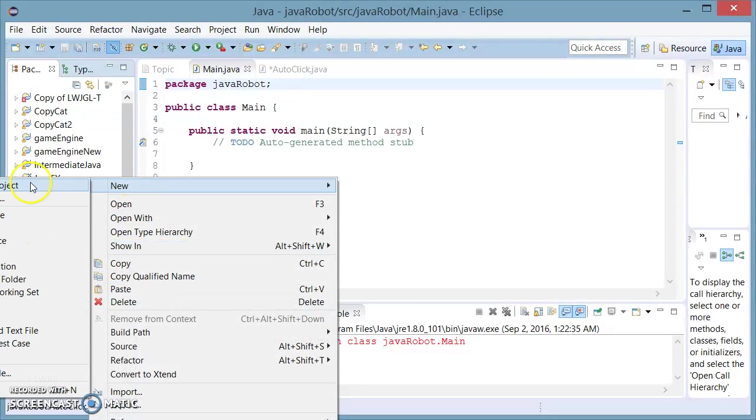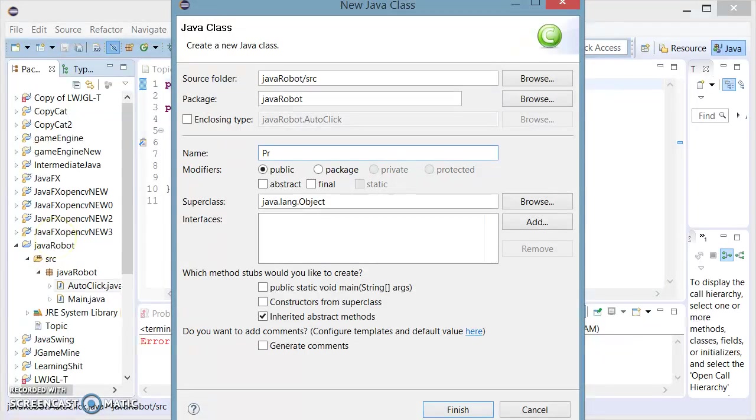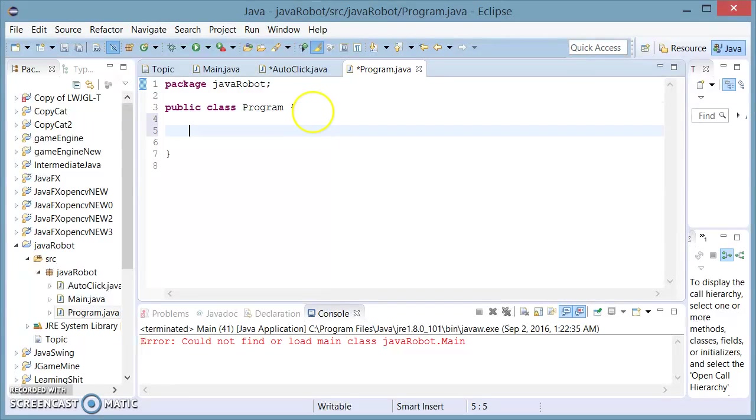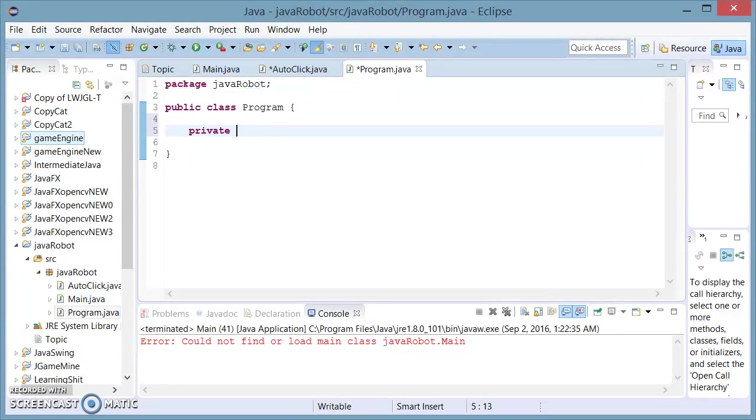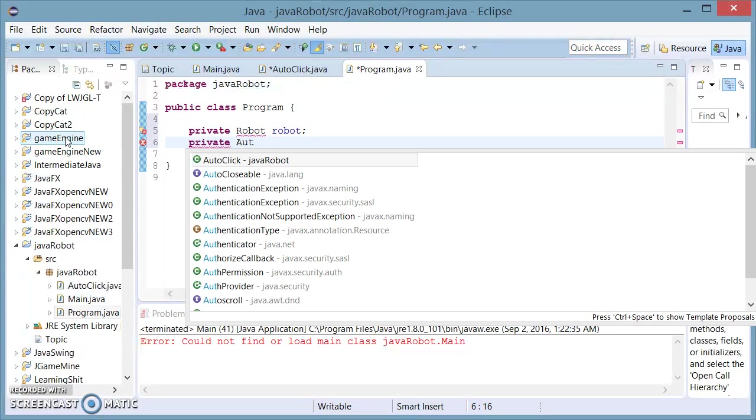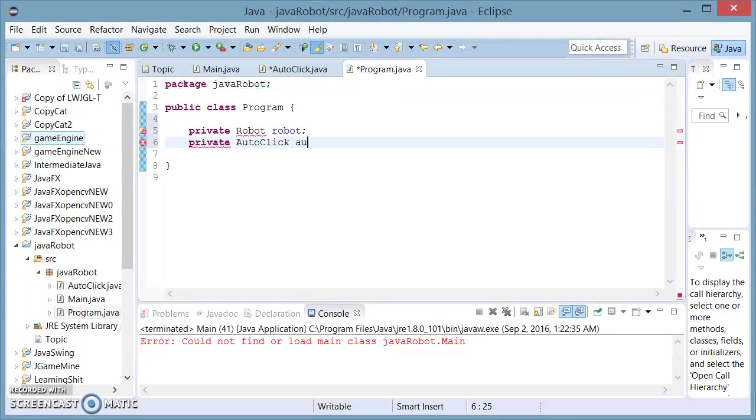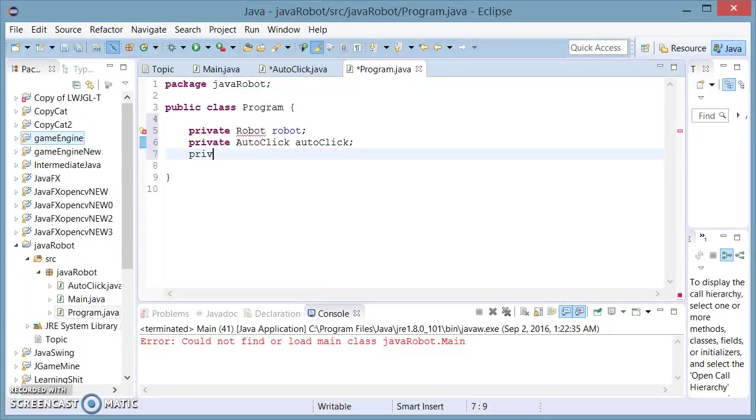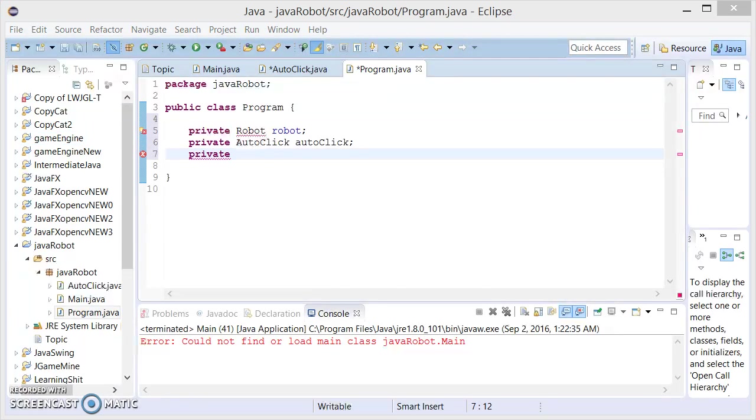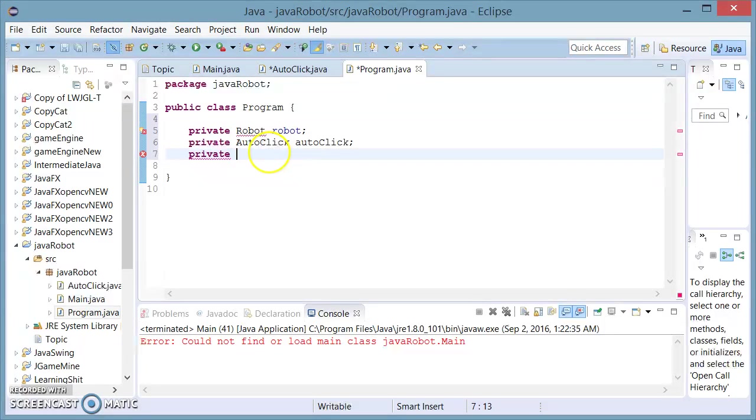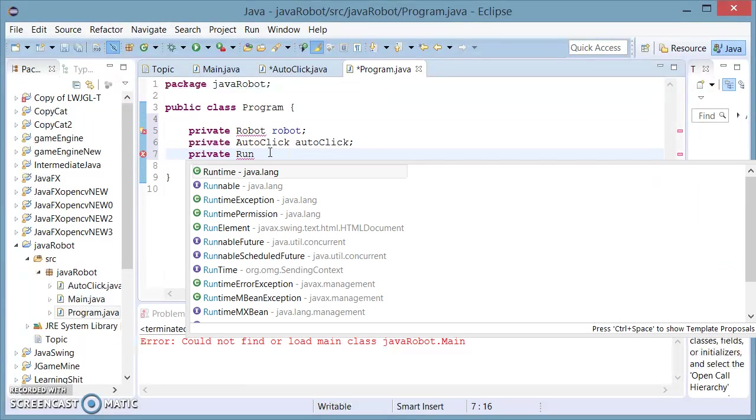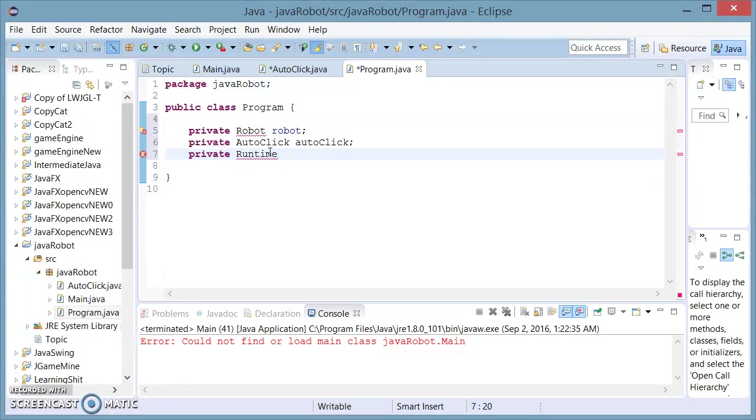Now, I'm going to create a new class called Program. Program is going to house my so-called script. I'm going to need a number of class variables: a private Robot robot, a private AutoClick called autoclick, and a private Runtime called runtime.